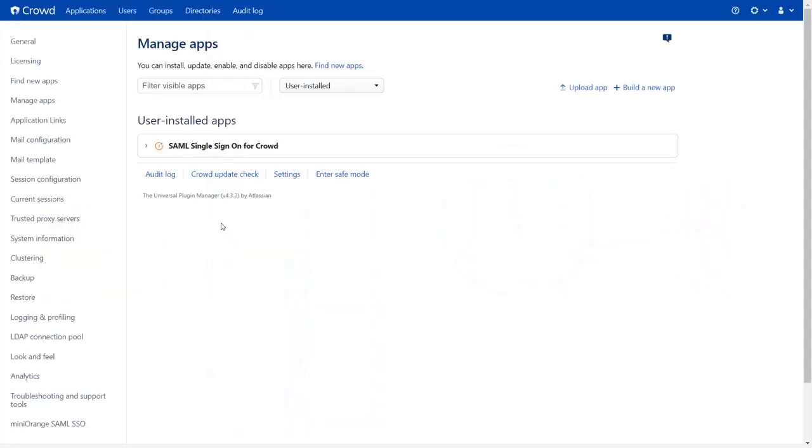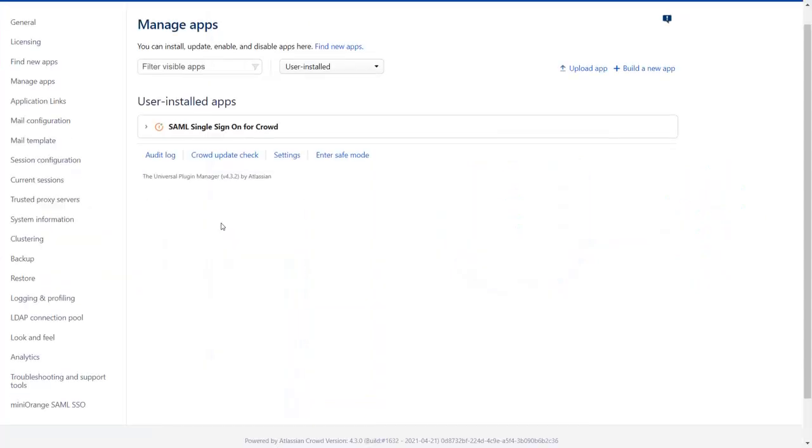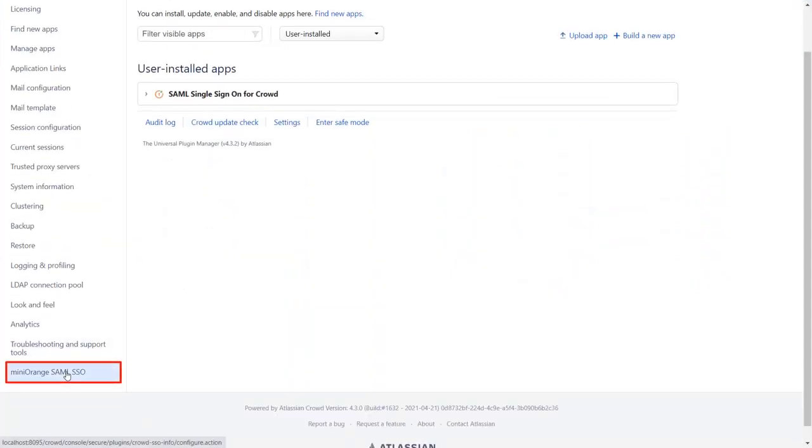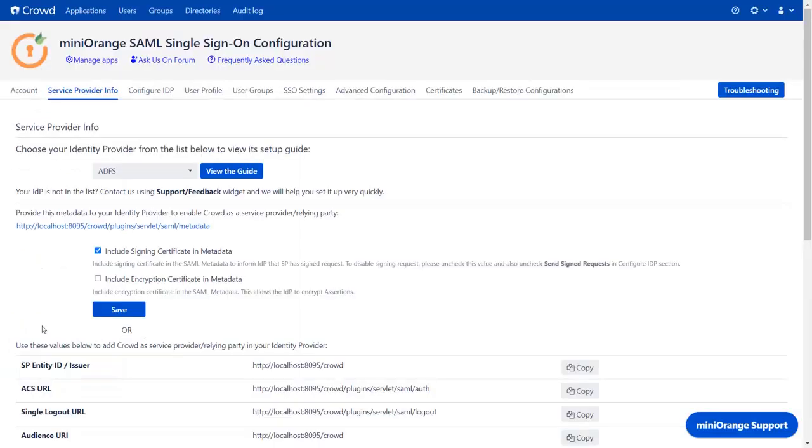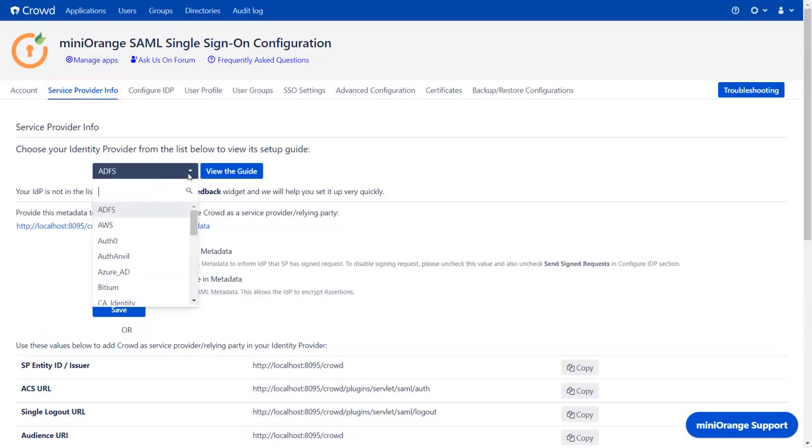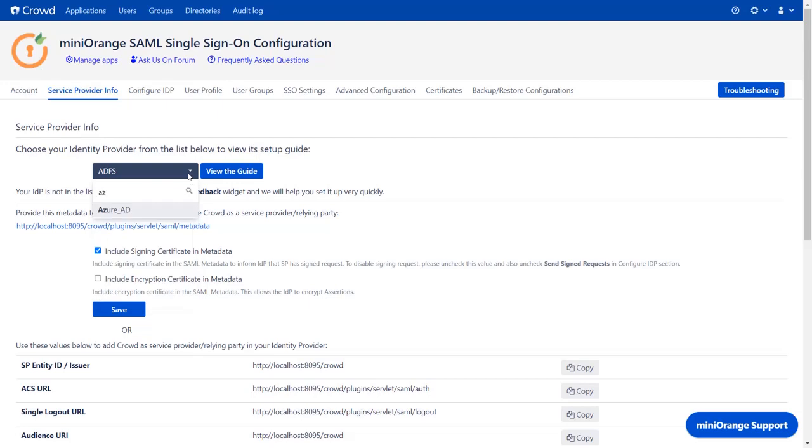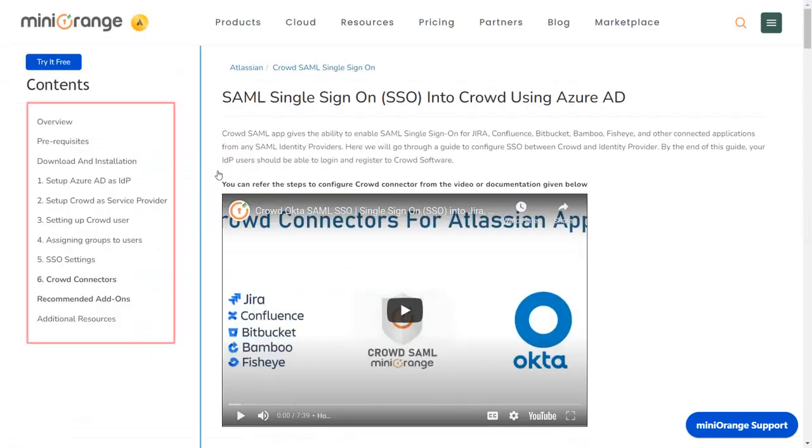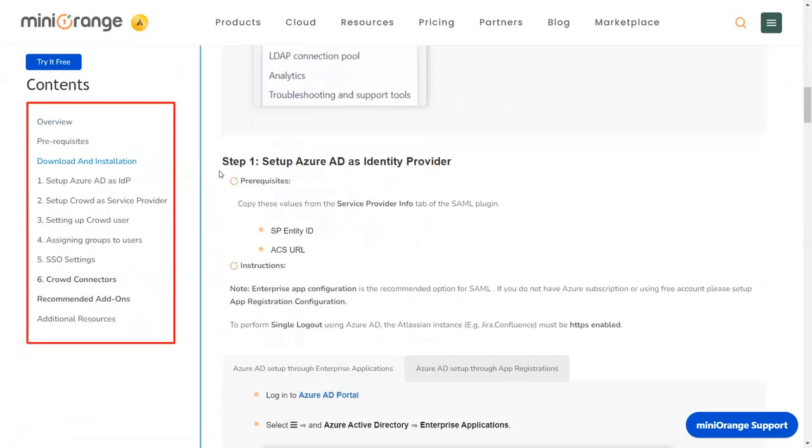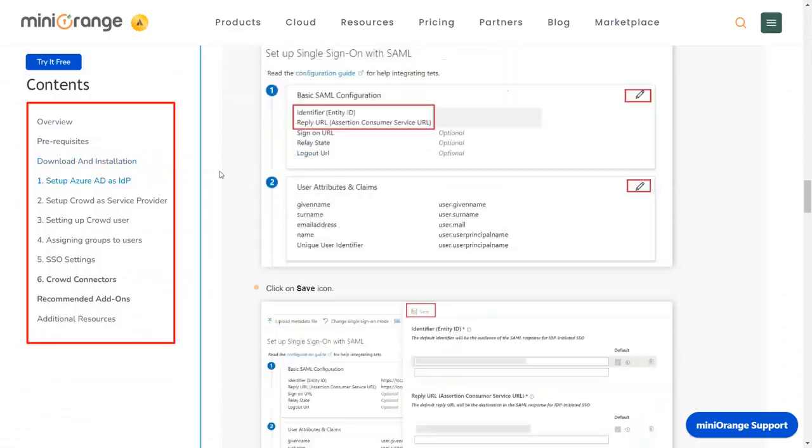In your Crowd data center, go to your Mini Orange SAML SSO plugin. Now you are on Service Provider Info tab. We will be covering Azure AD setup here. You can also go through the setup guide. Here you will get step-by-step instructions.